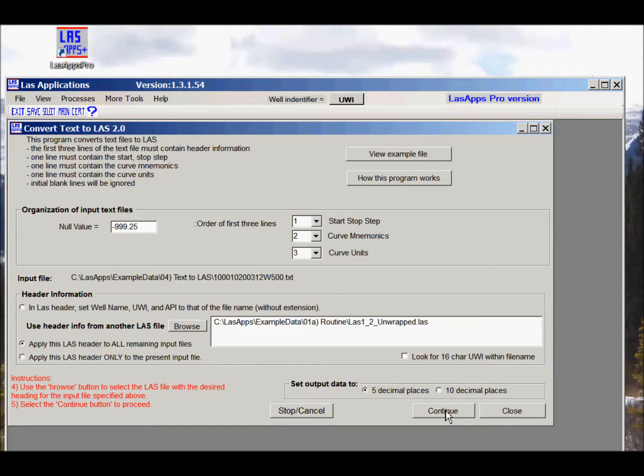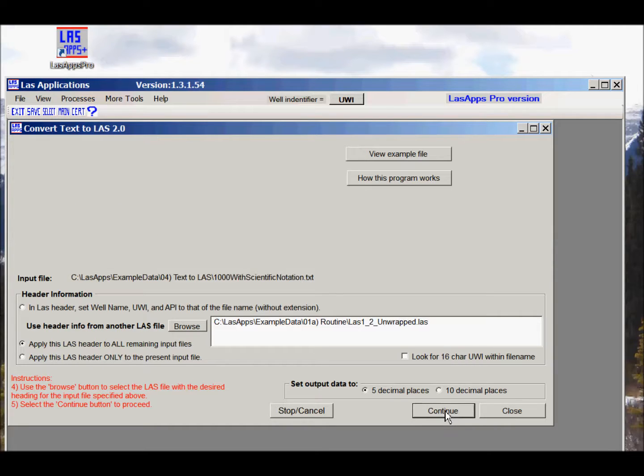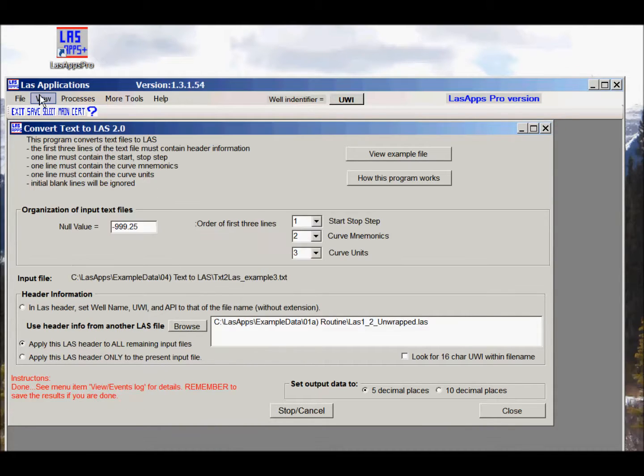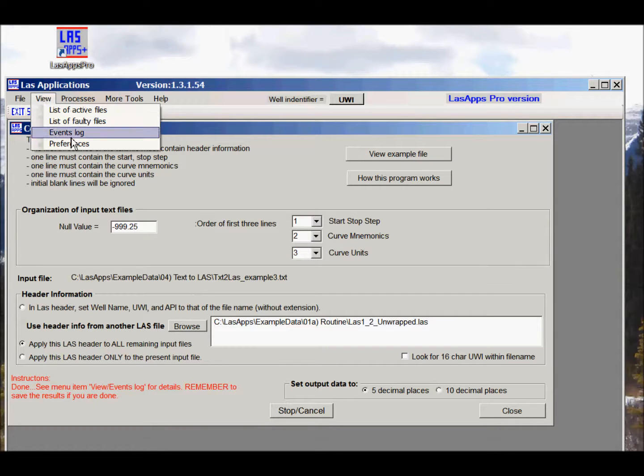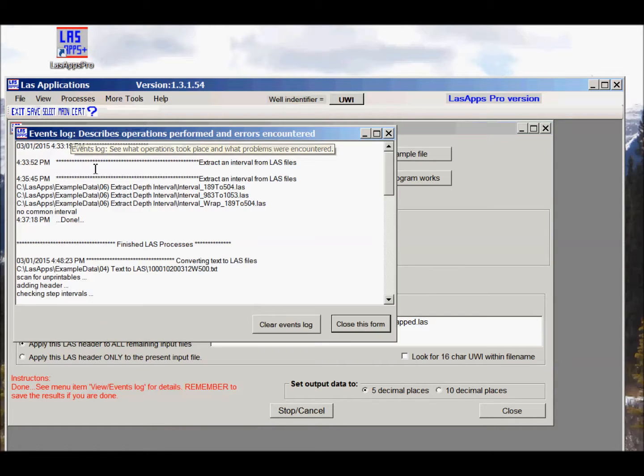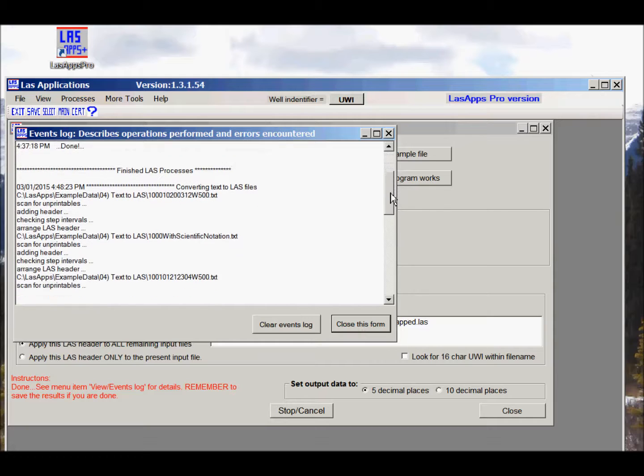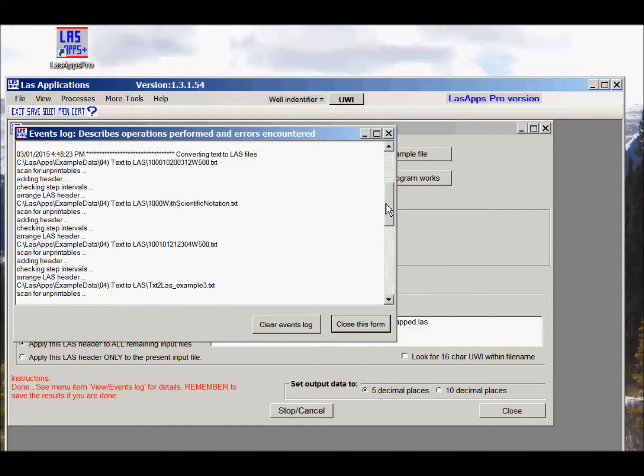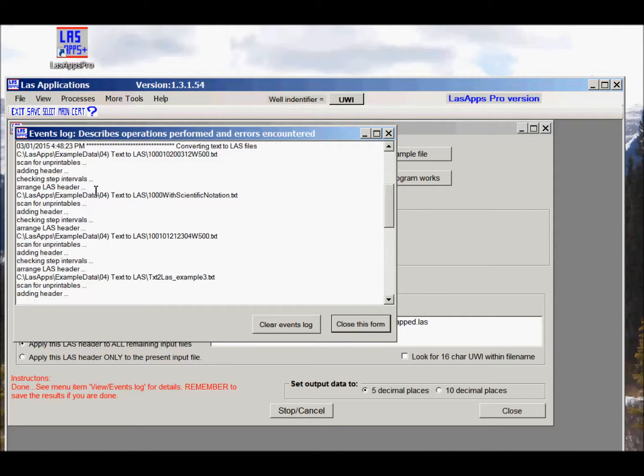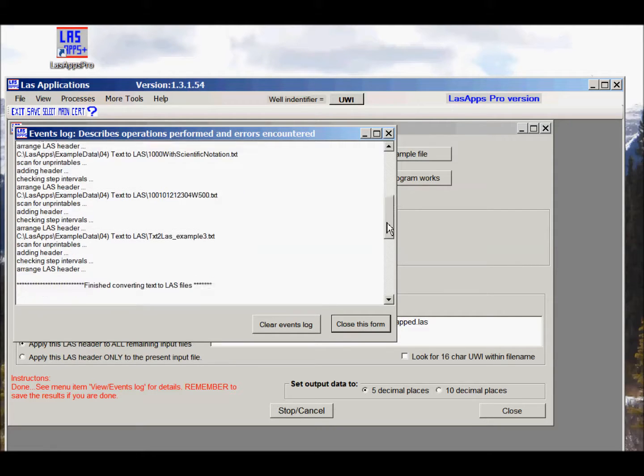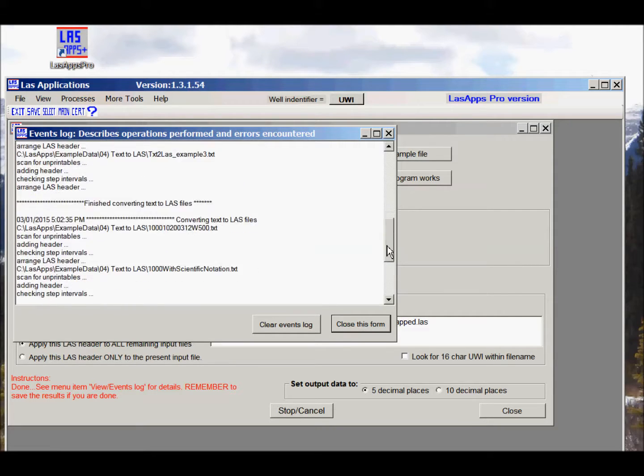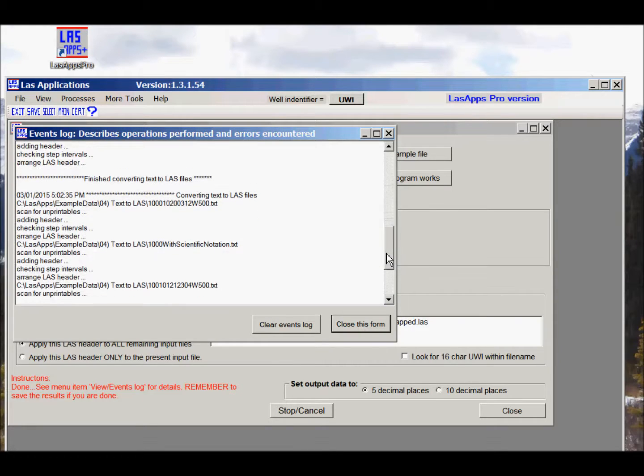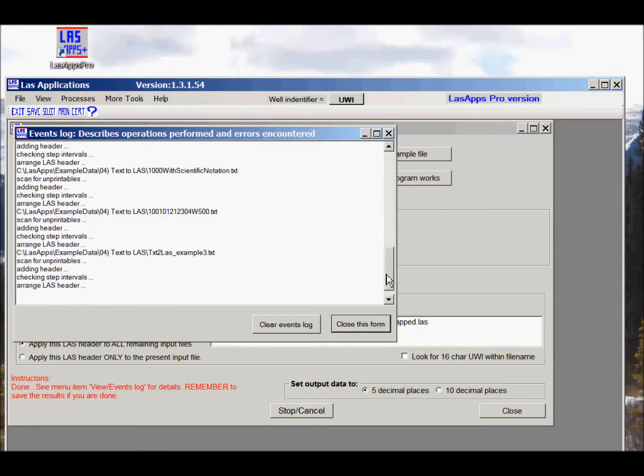Click on continue and off we go. We're done. We'll have a look at the events log just to see what happened. Converted text to LAS. It shows you that a number of things were done before it completes. It carries on and eventually it's finished.